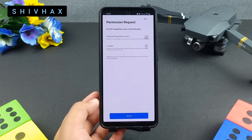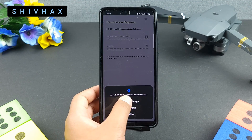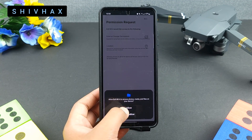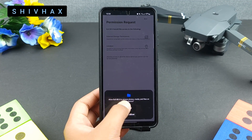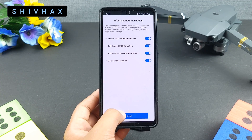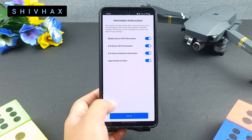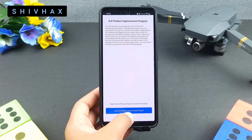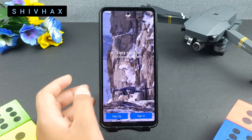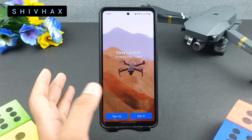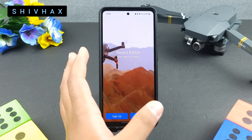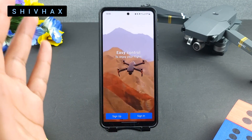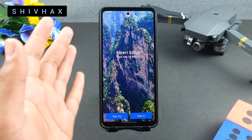Press 'I Agree,' then set location to 'While Using the App' so they don't track you in the background. Allow the necessary permissions, and then you can sign in with your DJI email address and you're ready to connect your drone.